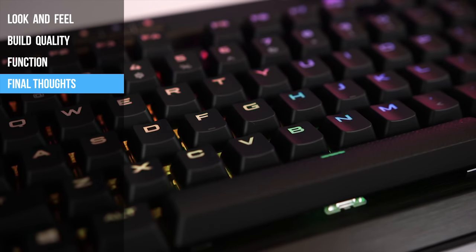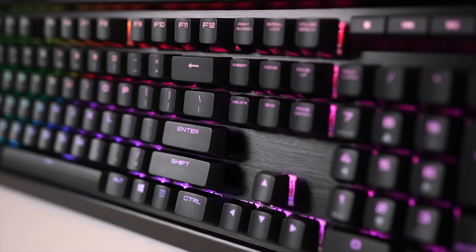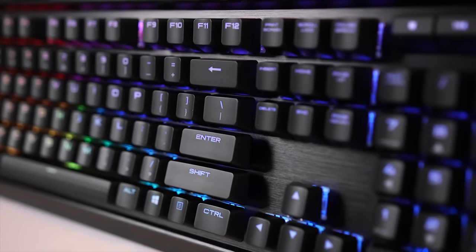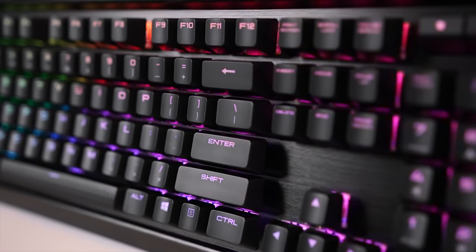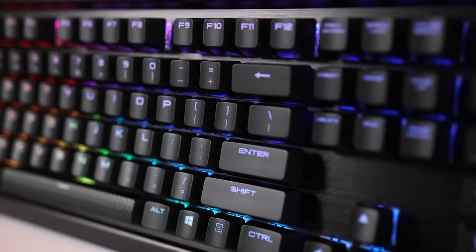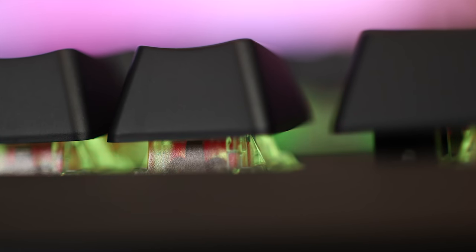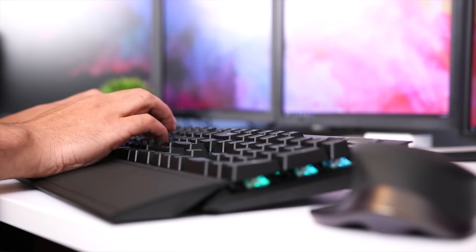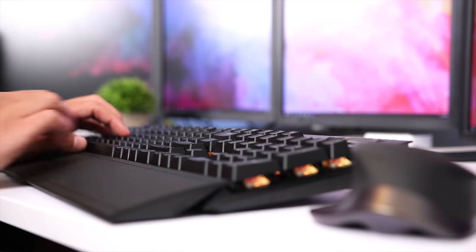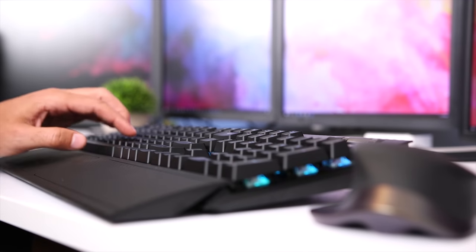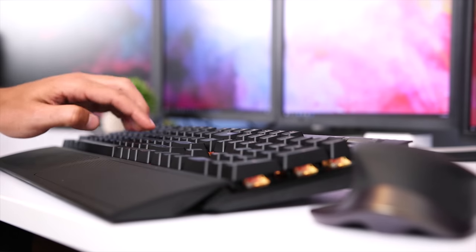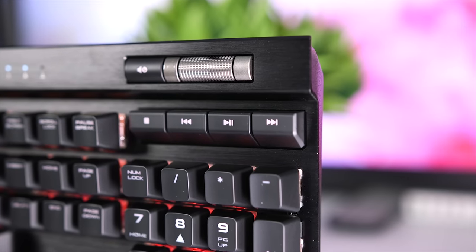Overall, the K70 Mark 2 is a really nice mechanical keyboard. I love the brushed aluminum finish and the ability to practically have unlimited combination of backlighting colors. The Cherry MX Red key switches are super responsive, and 100% anti-ghosting and full key rollover make sure that each keystroke is always registered correctly.